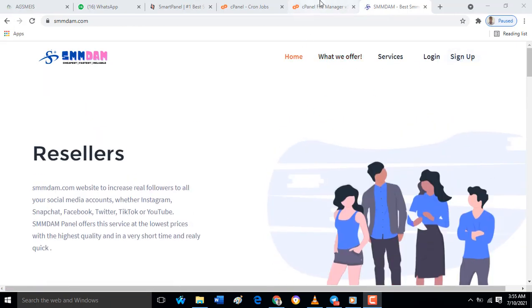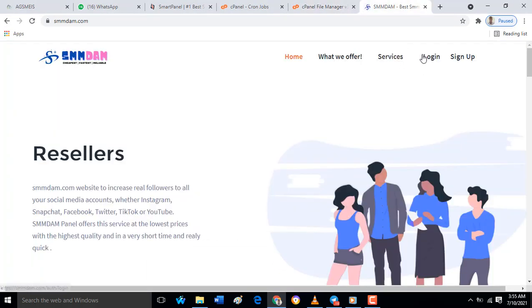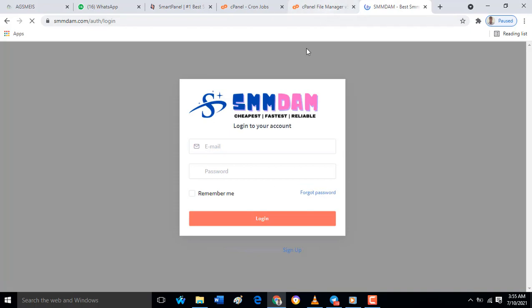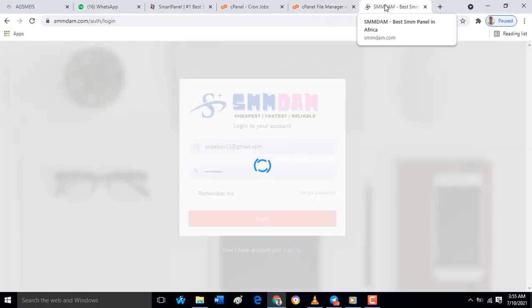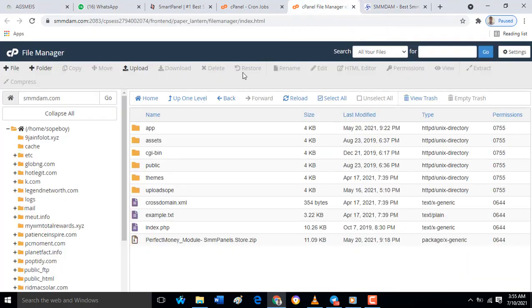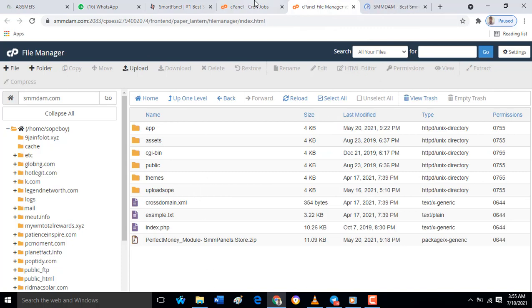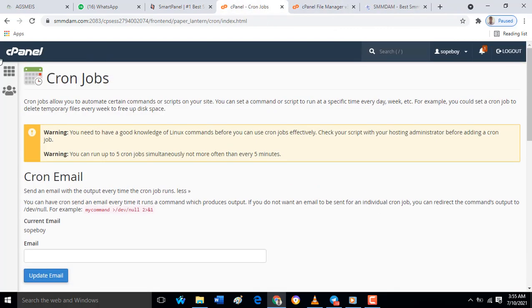To do this, you have to log into the panel dashboard. When you log into your panel dashboard, then you also have to open a new tab and log into your cPanel dashboard.